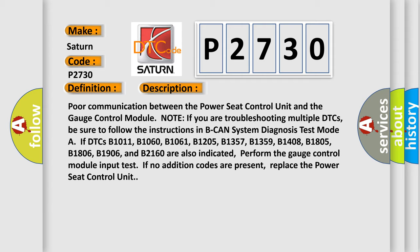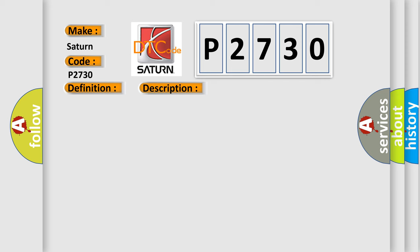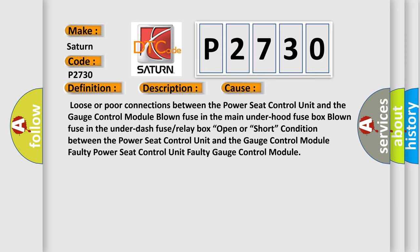This diagnostic error occurs most often in these cases: Loose or poor connections between the power seat control unit and the gauge control module. Blown fuse in the main under hood fuse box.